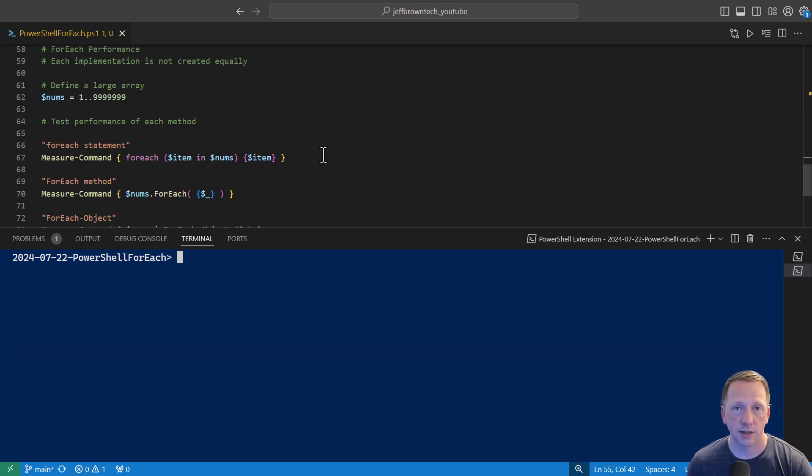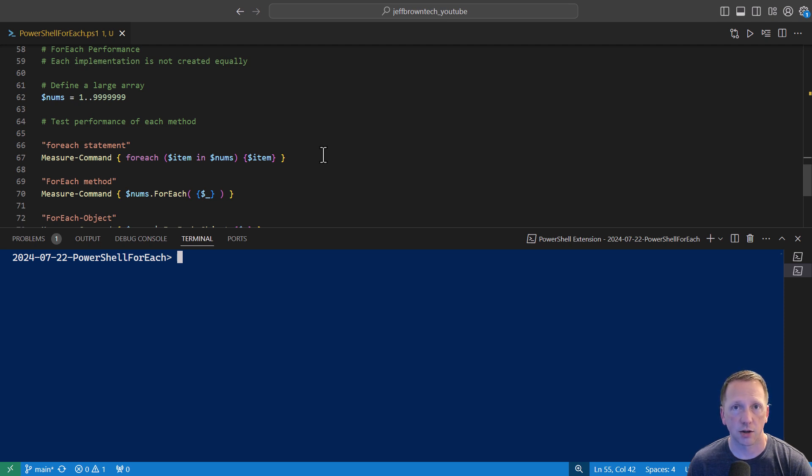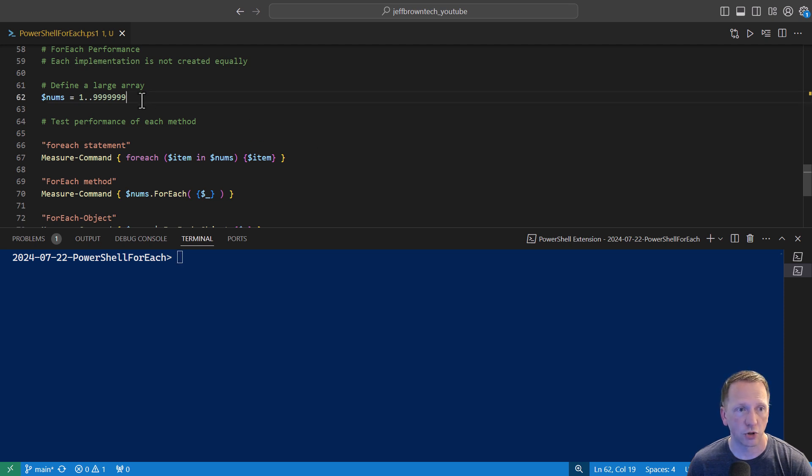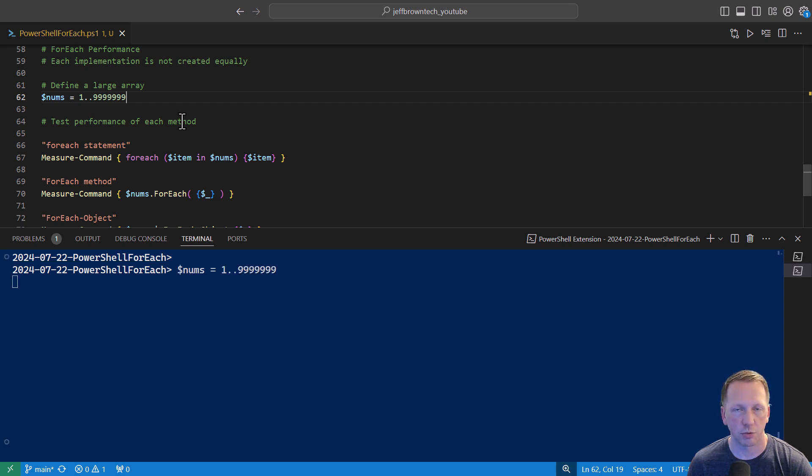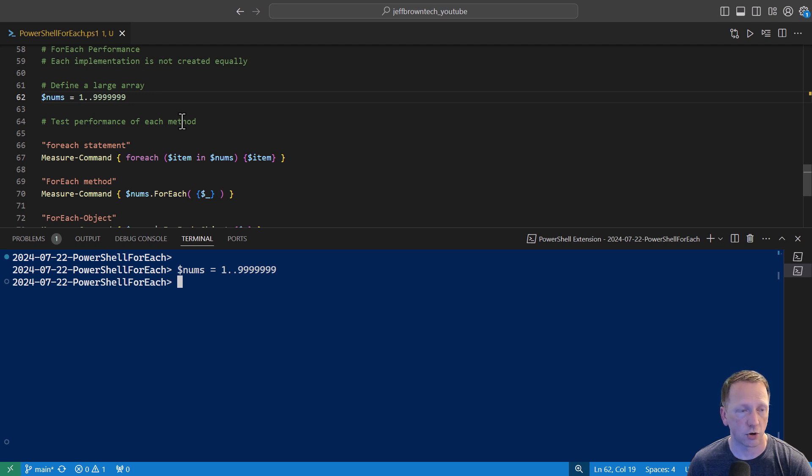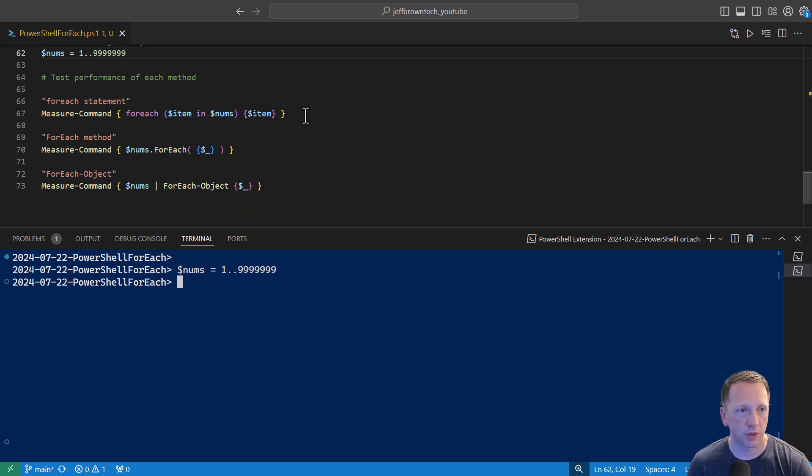As I indicated at the beginning of the video, we have these three different for each methods here. But each one is not created equally and are pretty different in terms of their performance. Let's go ahead and define a very large array here of one through 99 million. I can't remember how big this number is, but we're going to define our variable here.